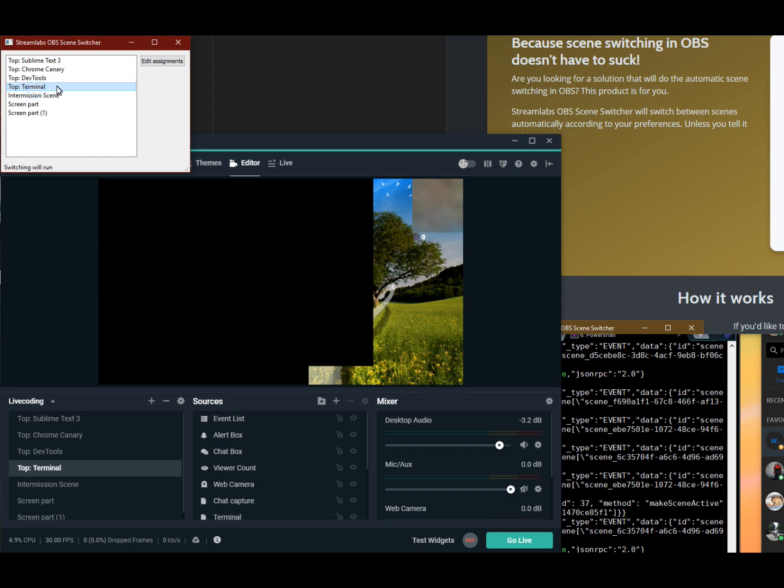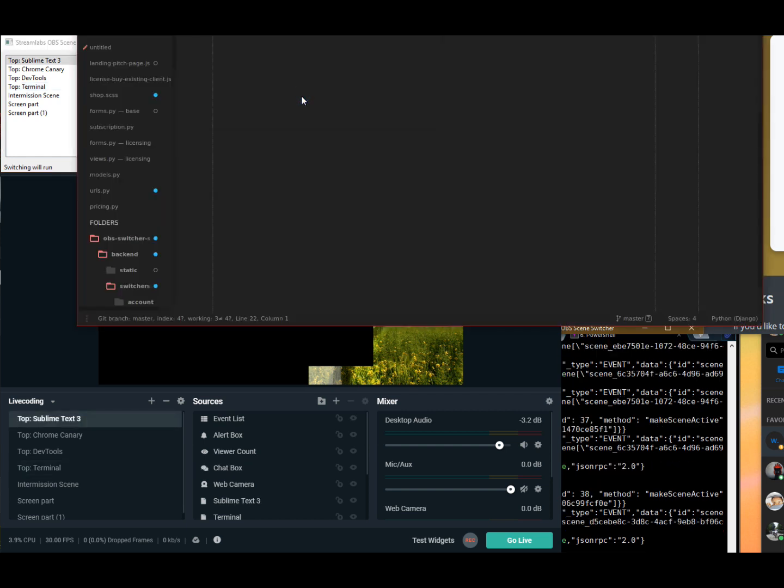For example, I change to terminal right now. And if here in the background I change to sublime text, you can see that it will instantly switch to the sublime text scene. So let me click on here, and it already changed there.